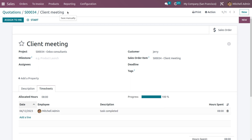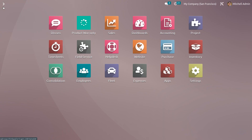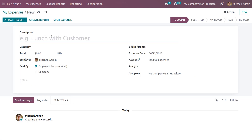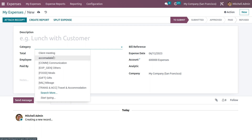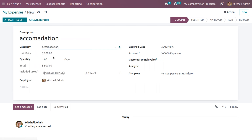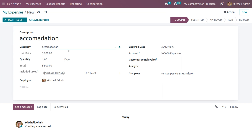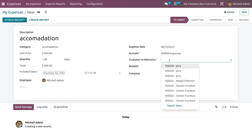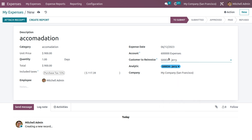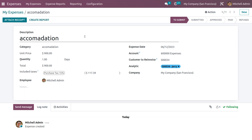Now we need to re-invoice this expense to the customer. Go to the Expense module and click New to generate a new expense. Choose the category — here we select 'Accommodation' — and the expense name is automatically configured. Since re-invoice is set at cost, the cost is pre-filled. You can see details like included tax, employee, expense date, and account. Set the customer to re-invoice, and the analytic account will be automatically configured.